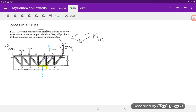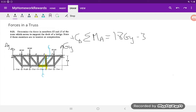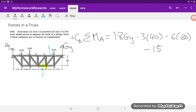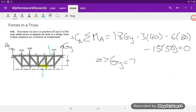The downward forces are going to cause a negative moment at A. GY, on the other hand, will give a positive moment. The distance from A to G is 18, so we have 18·GY. The 40 kilonewton force is 3 meters away, minus 3 times 40. The 80 kilonewton one is 6 meters away, minus 6 times 80. The 50 kilonewton force is 15 meters away, minus 15 times 50. This moment equation equals zero, and solving for it gives GY = 75 kilonewtons.